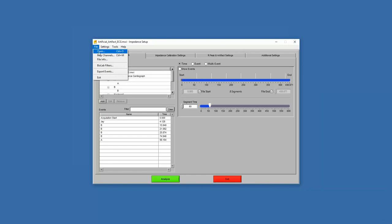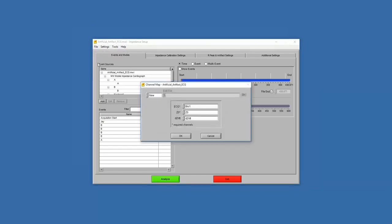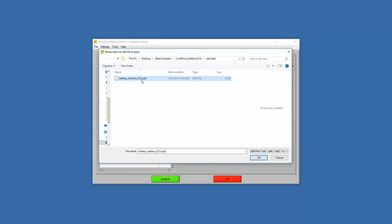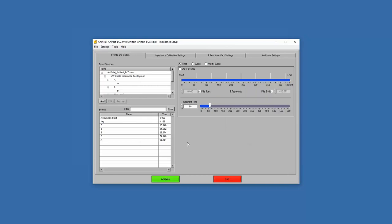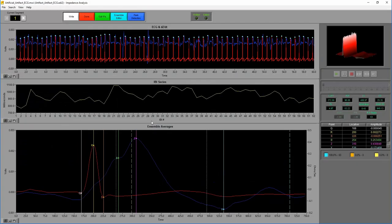Let me show you how to load the edited data file. Go back to Map Channels, select 'Existing Edited Data File,' and pull up the EDI2 file. Once loaded, it will gray out the channel selections so we don't accidentally change them. It's very important when loading the edited data file that we don't change anything else — especially the mode or other settings — because that could impact your data. This is another good reason to use configuration files, to ensure we're analyzing with the same mode and settings each time.